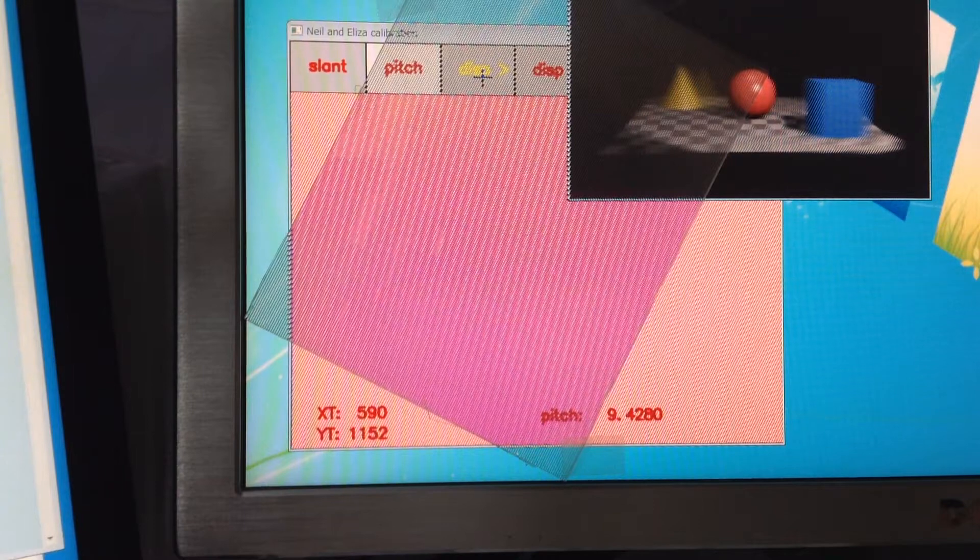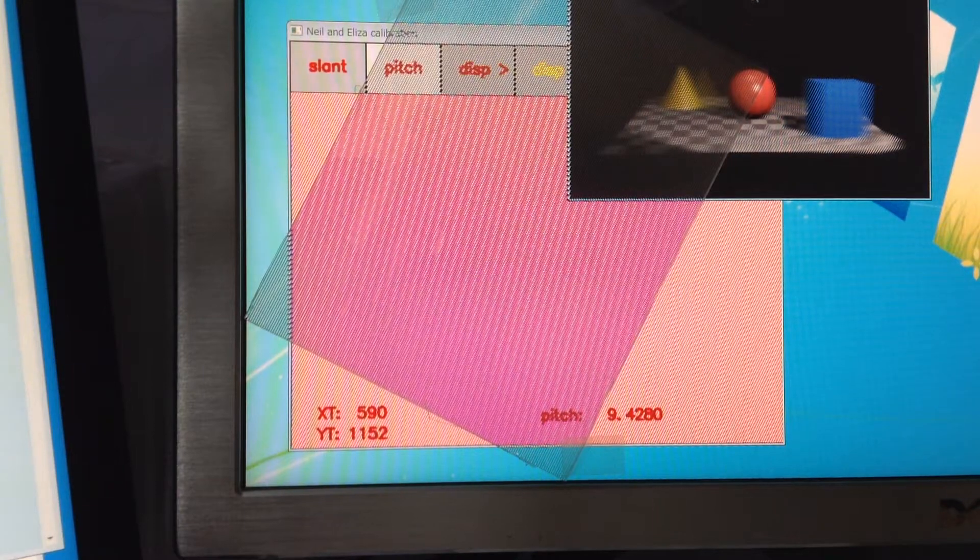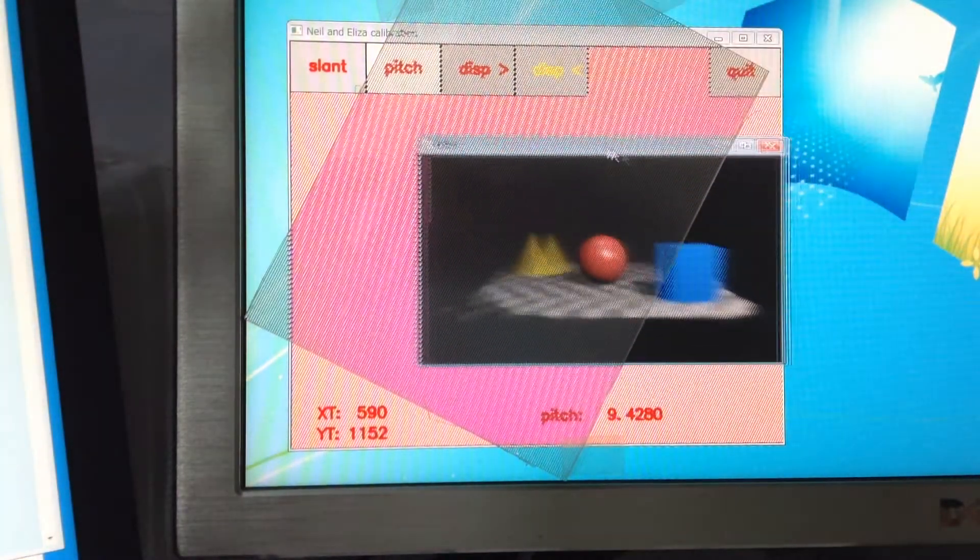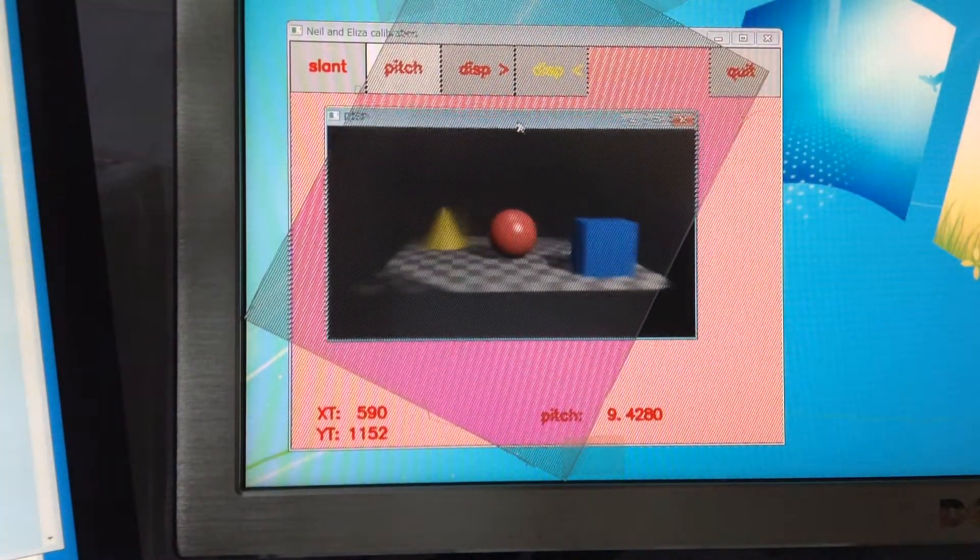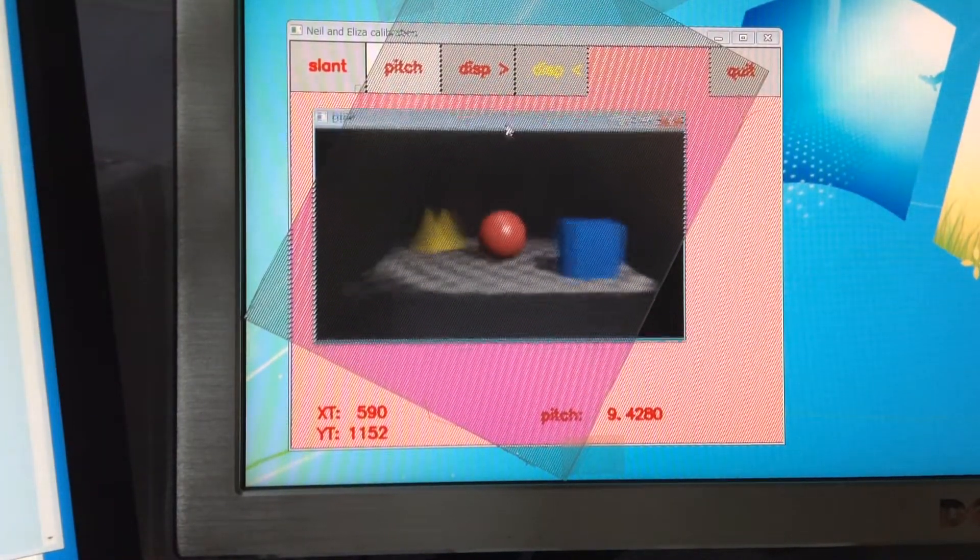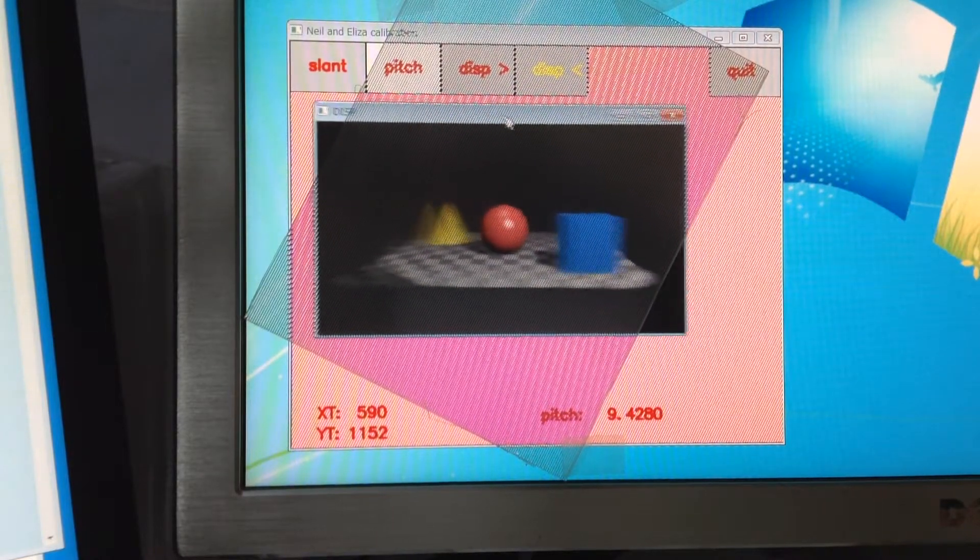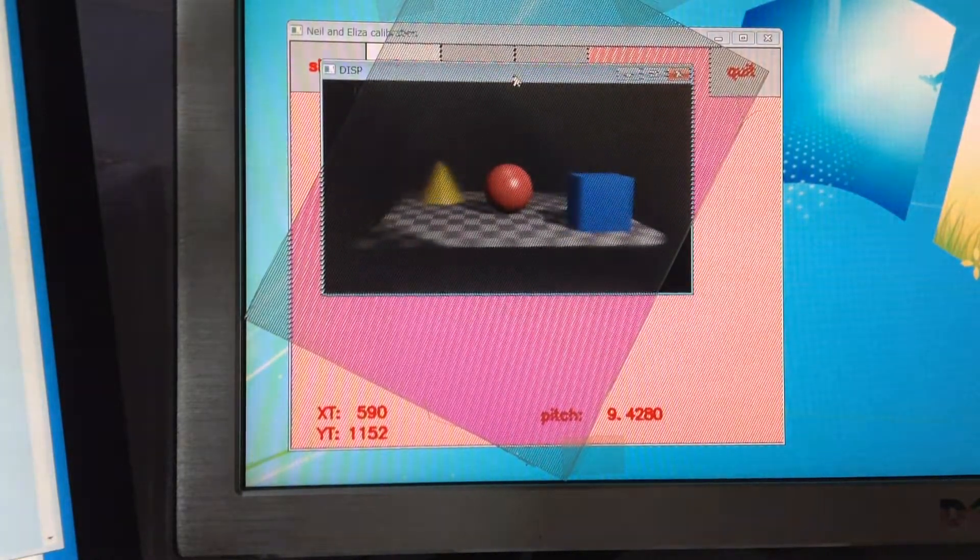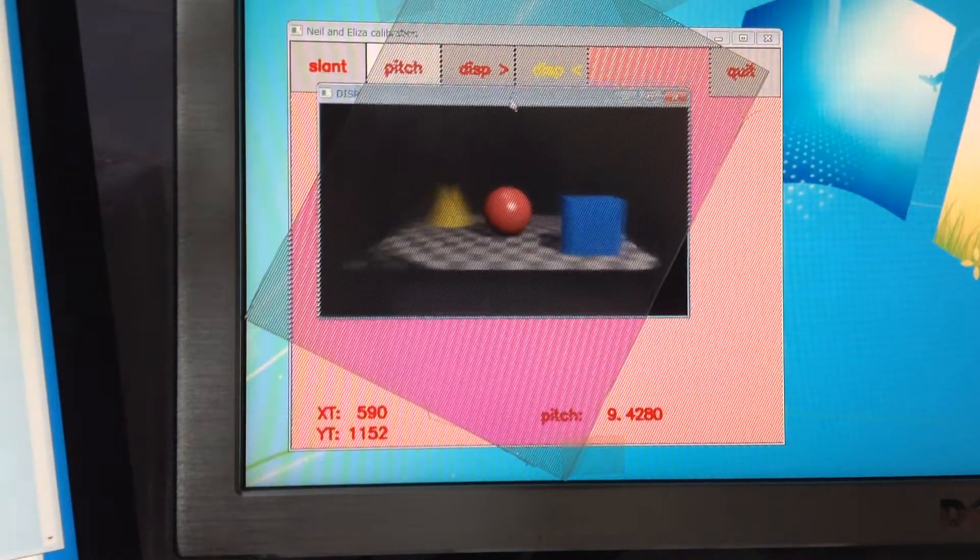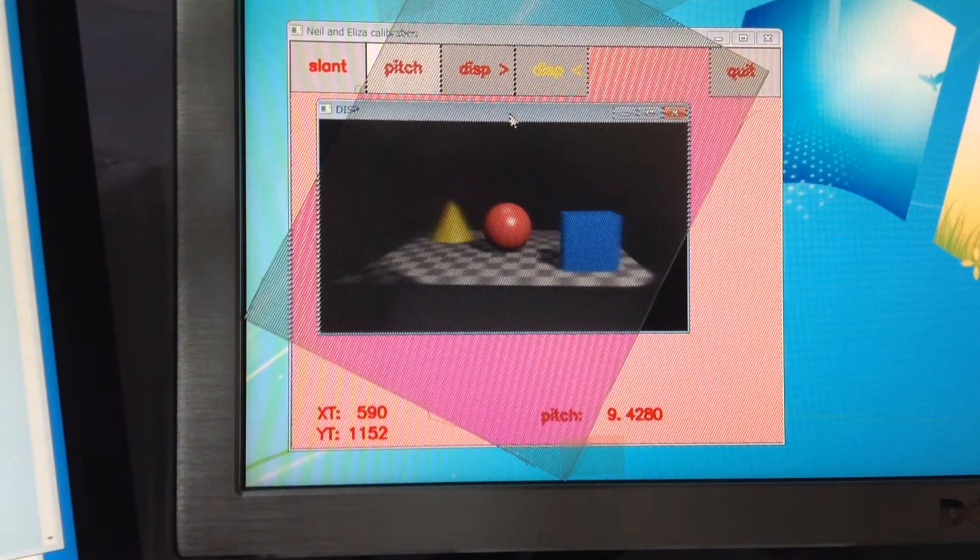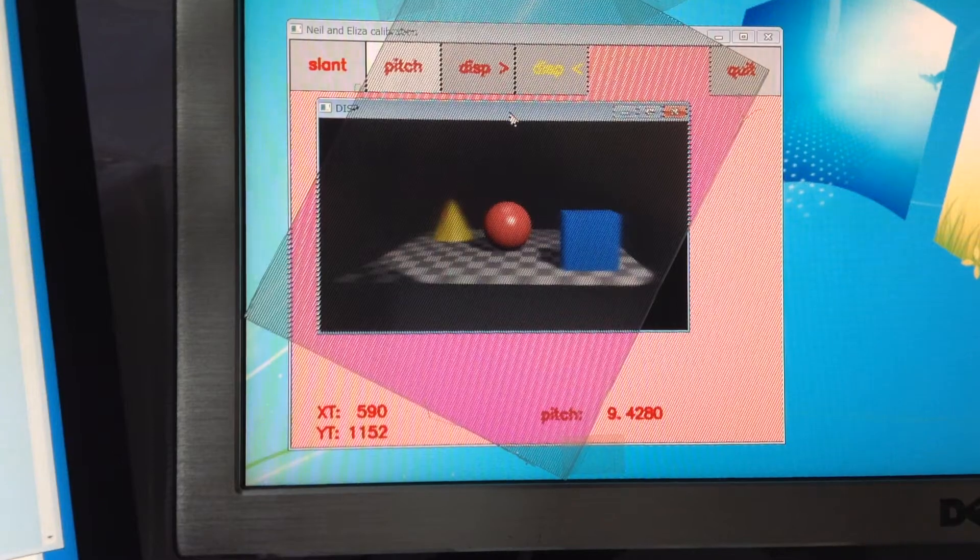Oh. Oh, my God. Incredible. This is lenticular imaging. Do you see?